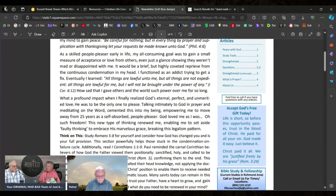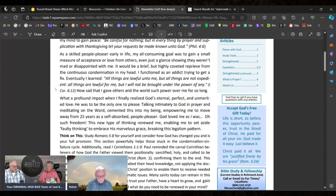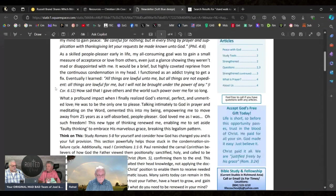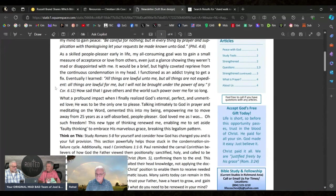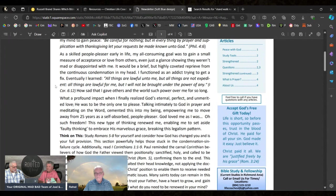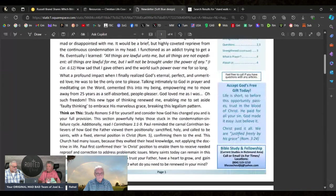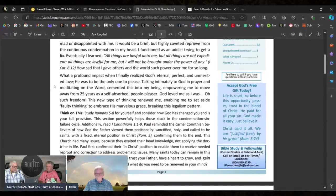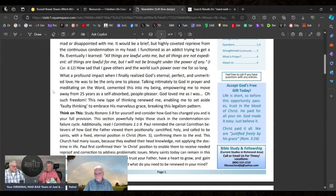"It would be a brief but highly coveted reprieve from the continuous condemnation in my head. Wow. I functioned as an addict trying to get a fix. Eventually I learned First Corinthians 6:12."